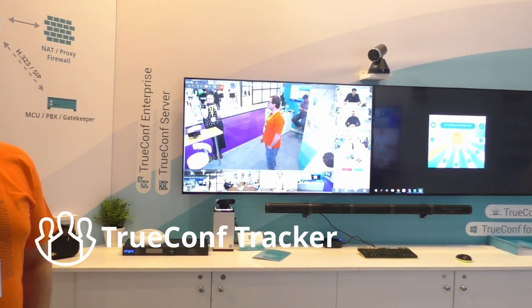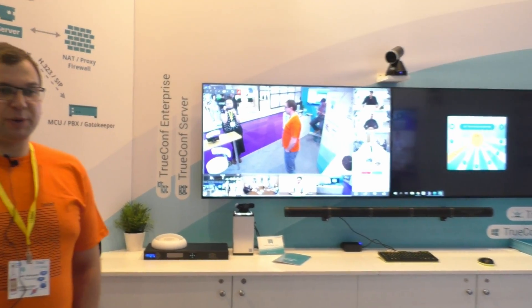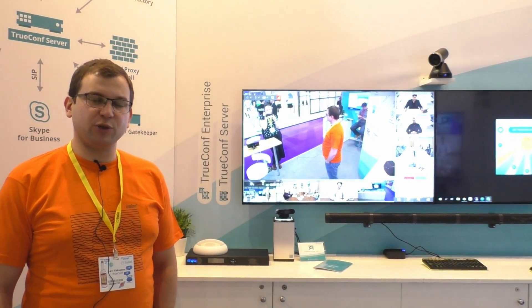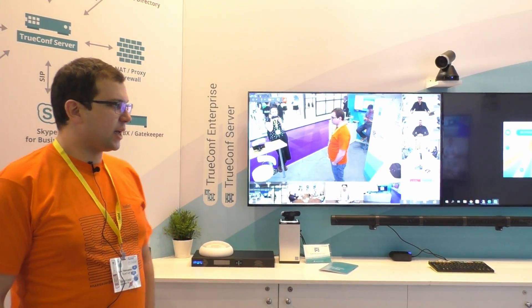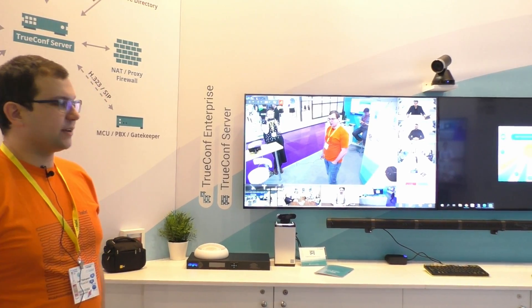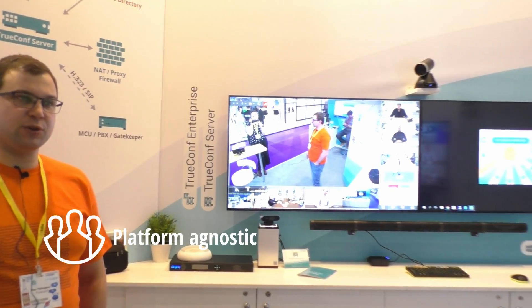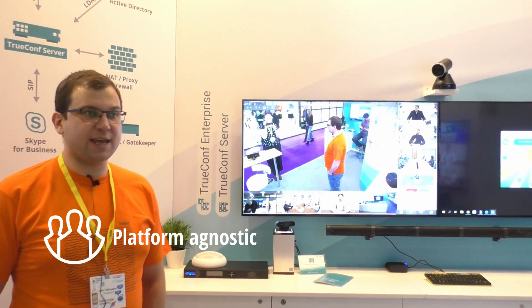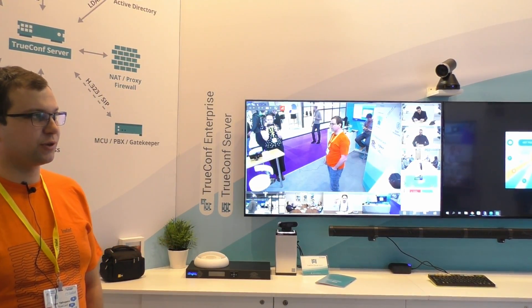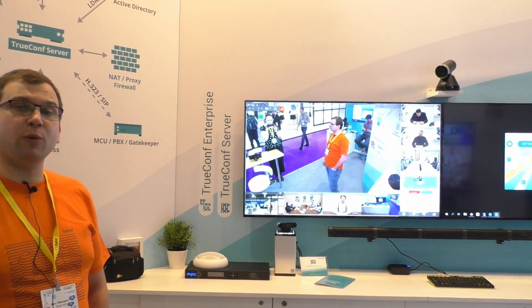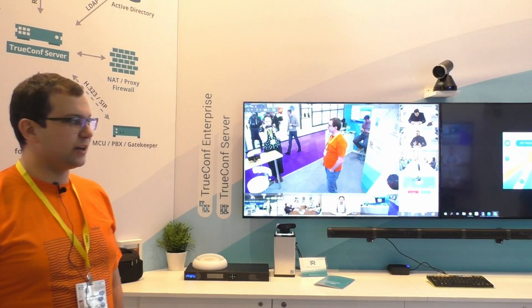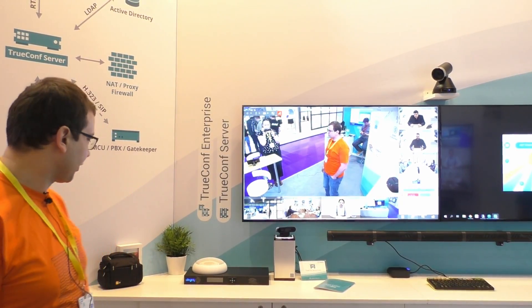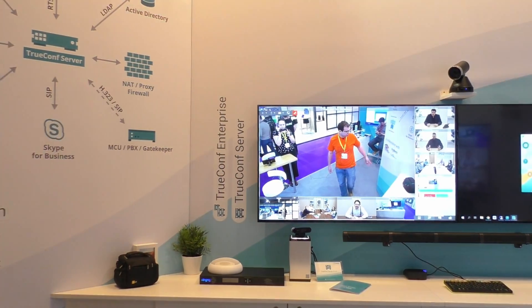This is a fully automatic speaker tracking solution for huddle and medium-sized rooms. This free software is totally agnostic of the video conferencing system you use. It can be combined with software or hardware conferencing solutions, and the only requirement is to use the microphone array produced by a company called Phoenix Audio.